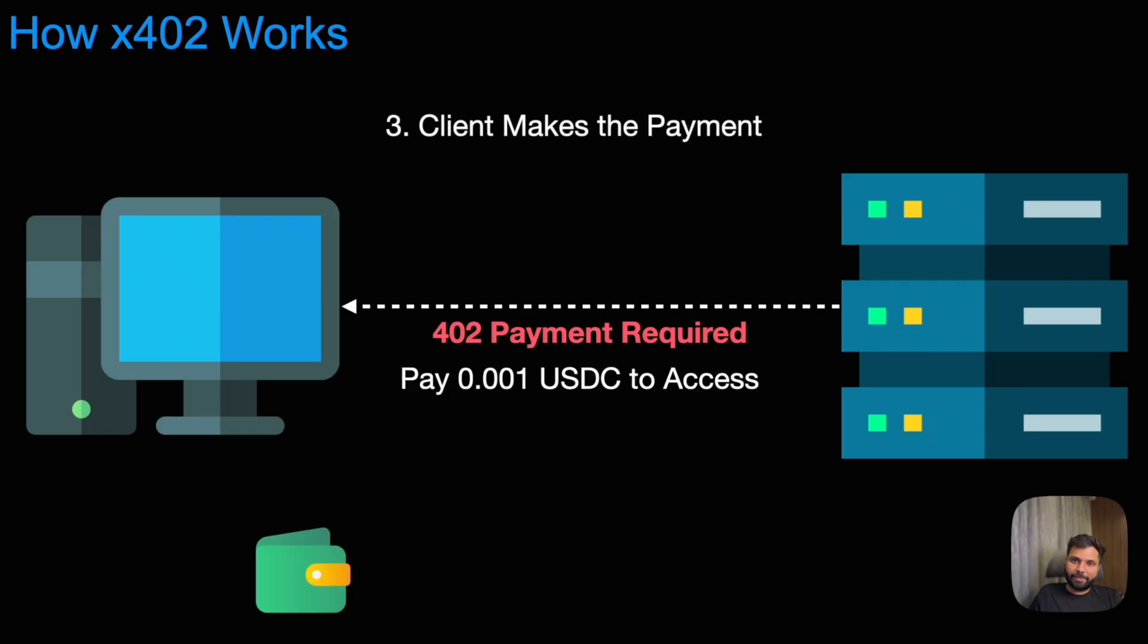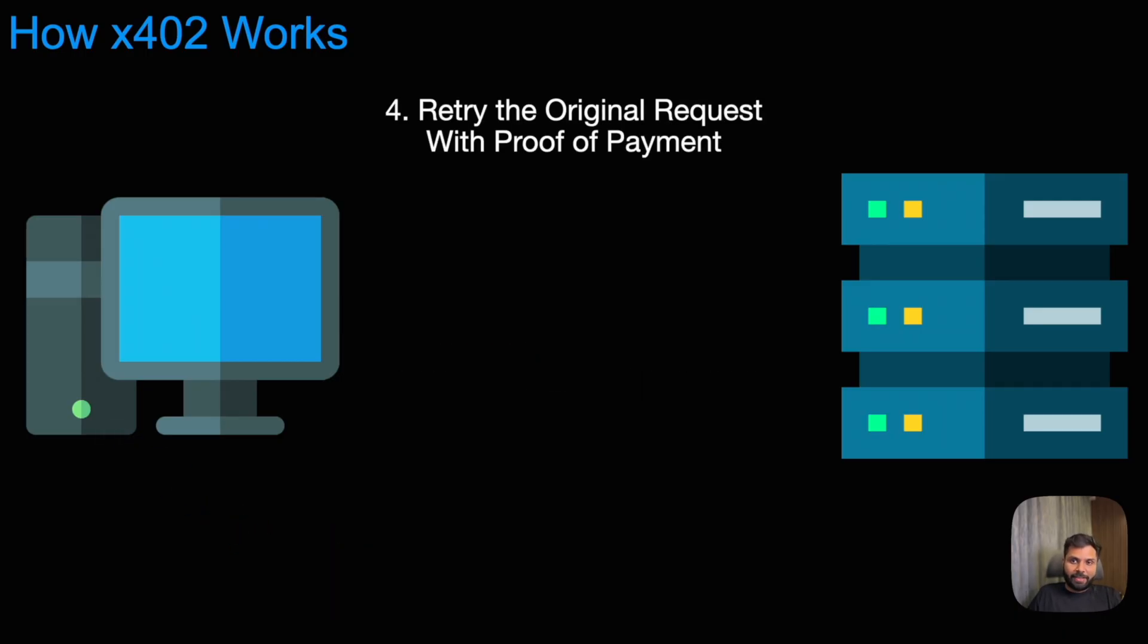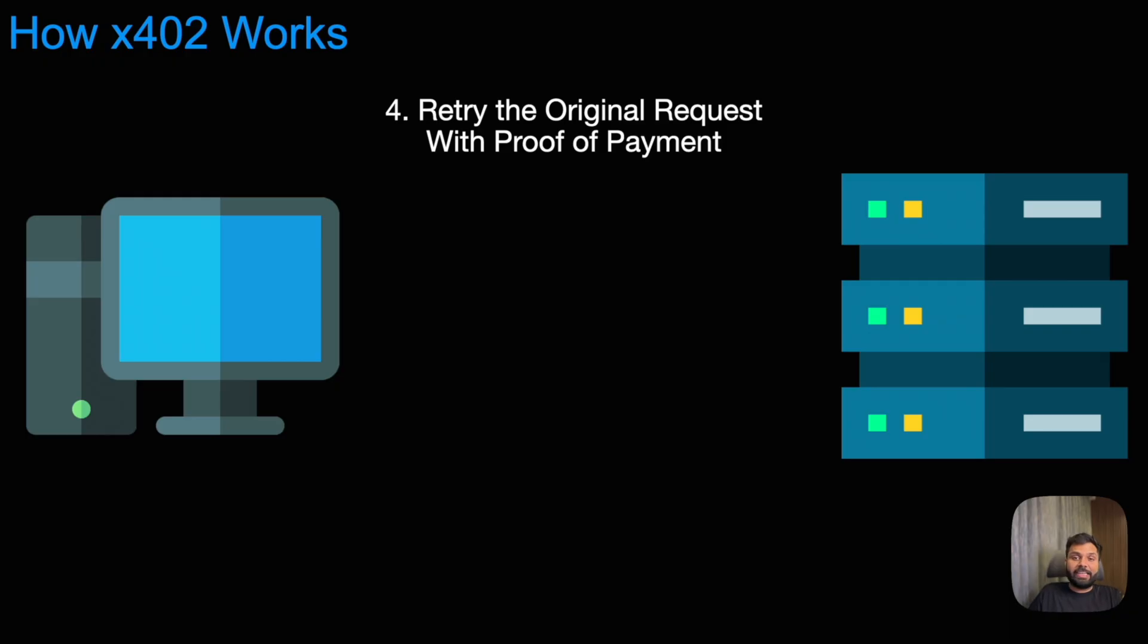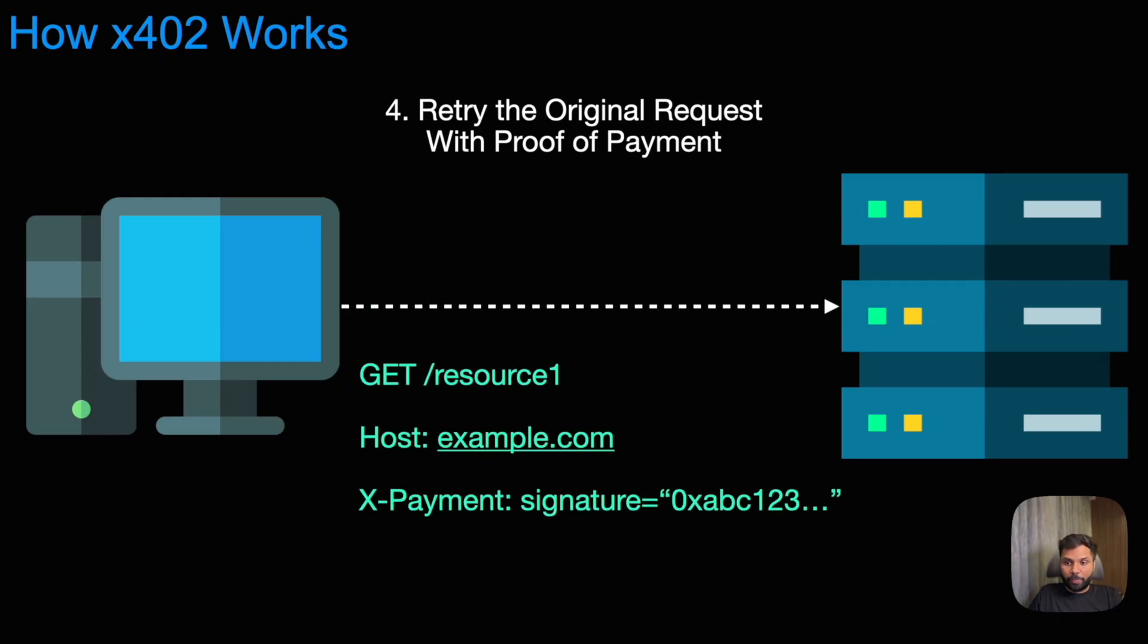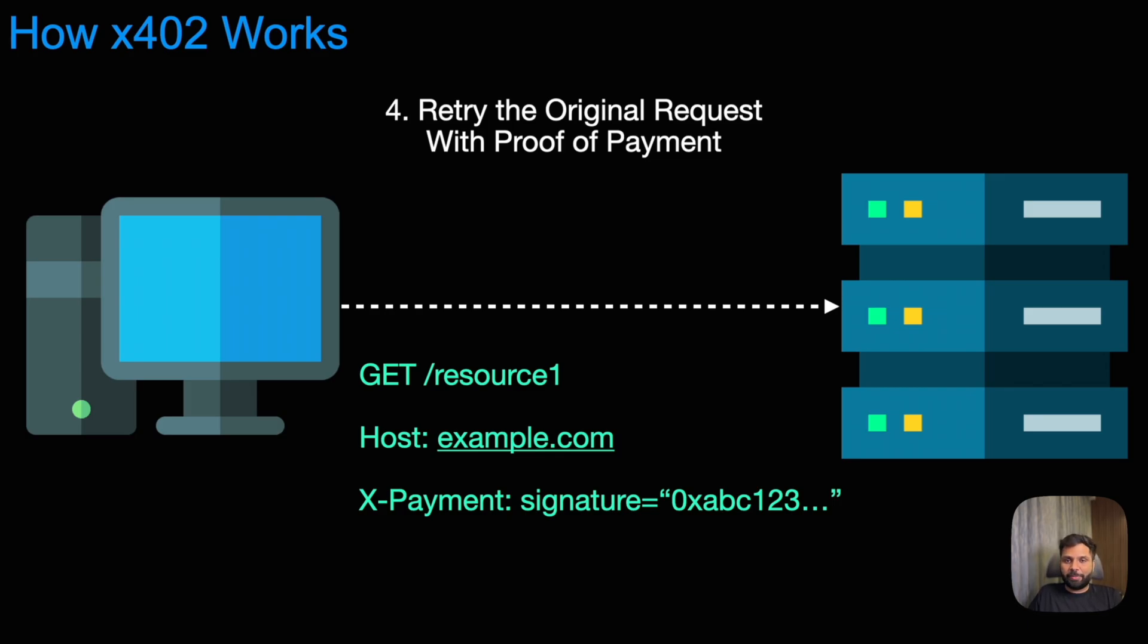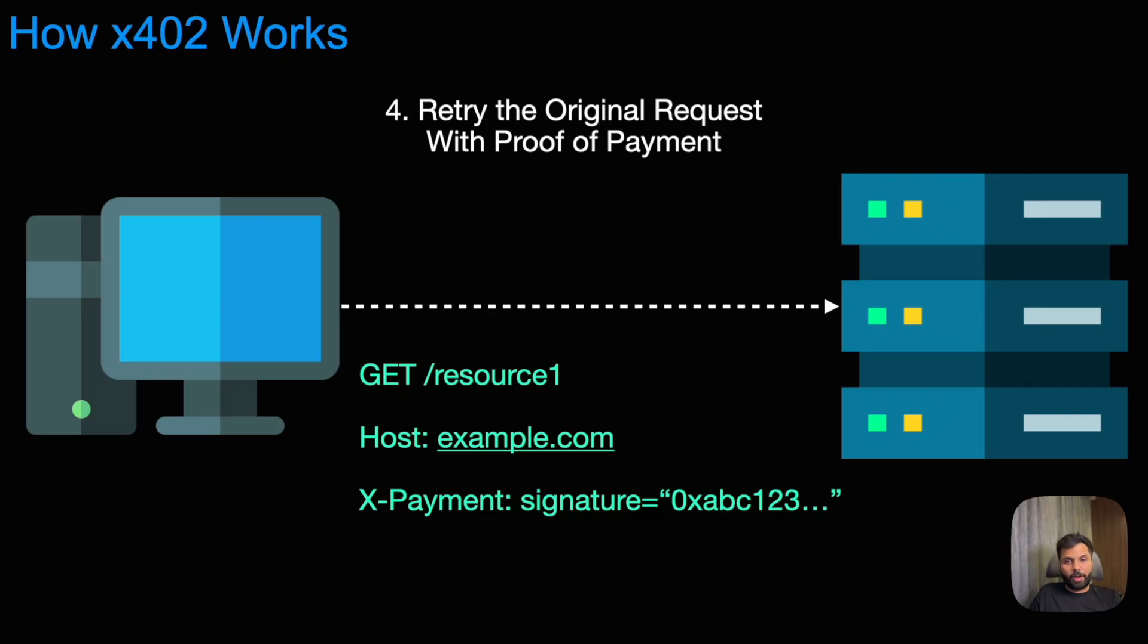In the third step, the client will make the payment. Then, in the fourth step, the client will retry that same original request, but now with the proof of payment, which will go under the X-Payment HTTP header, and it will contain the signature of the payment, which will act as the proof for the payment.